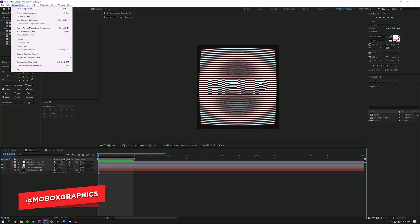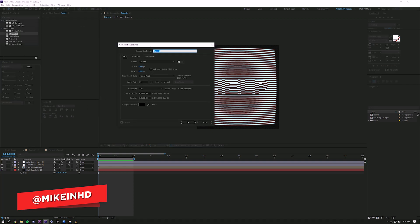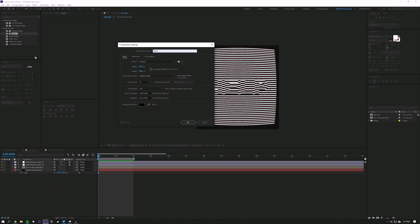I'm just going to start by creating a new composition — Composition > New — and I'm going to name this "base" and set it to a thousand by a thousand. Actually, that's a thousand by 1080, let me create it as a thousand by a thousand. I need this to be no longer than like five seconds and just hit OK.